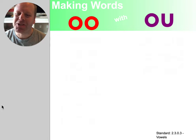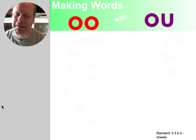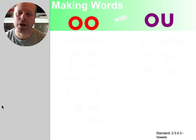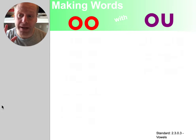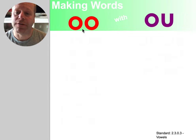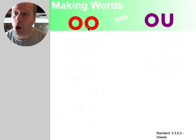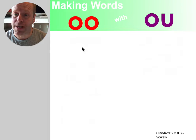Hi everyone. So our spelling skill today is going to focus on the o-o and the o-u sound — which is made a couple different ways in our language.